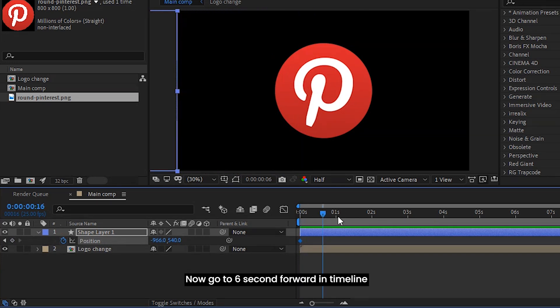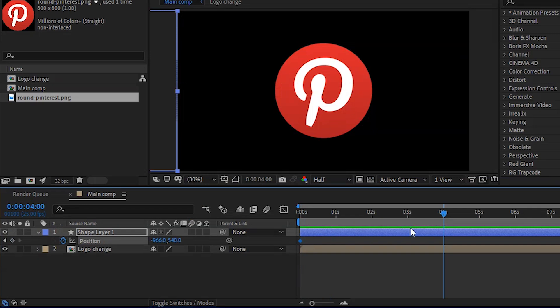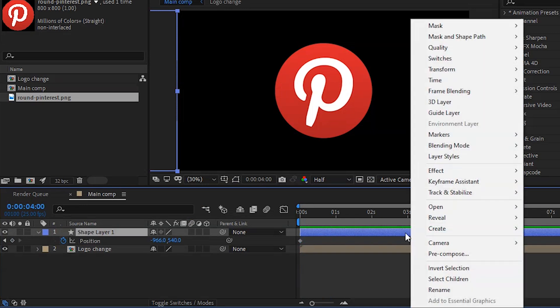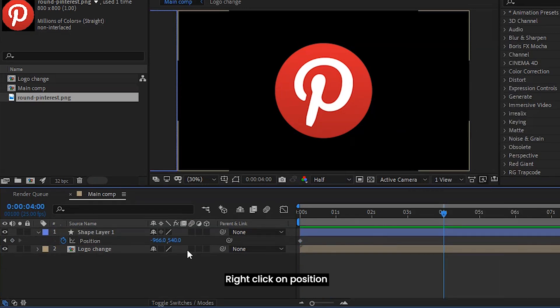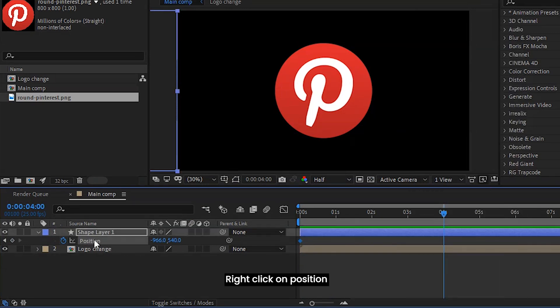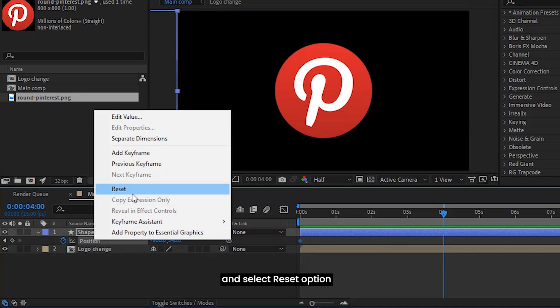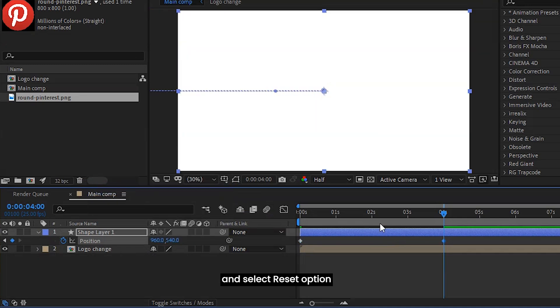Now go to six seconds forward in the timeline. Right click on position and select the reset option.